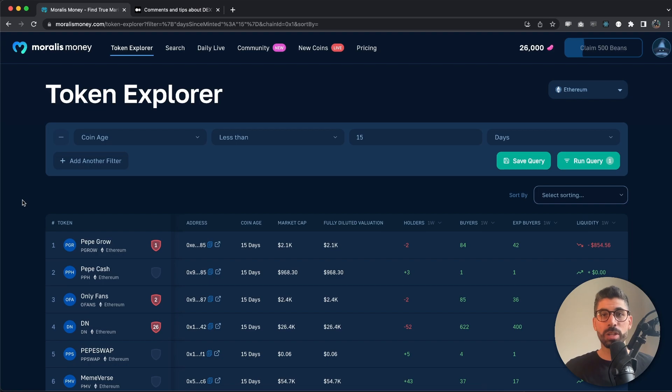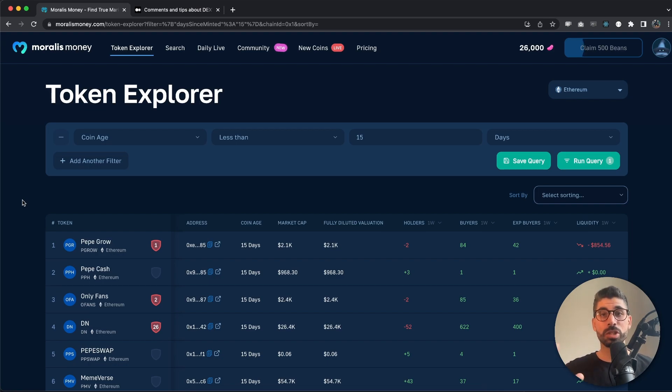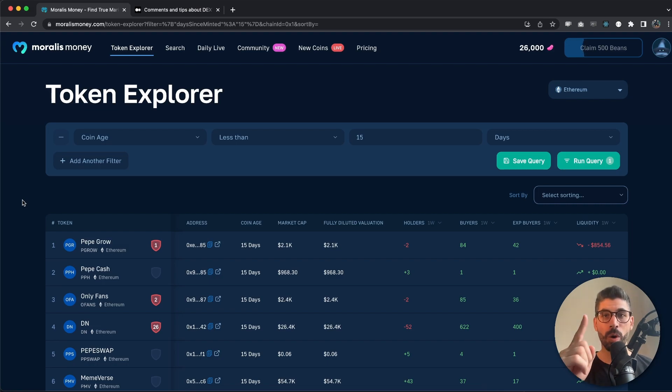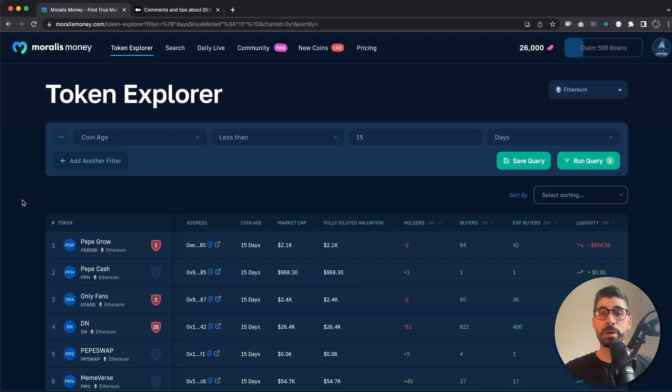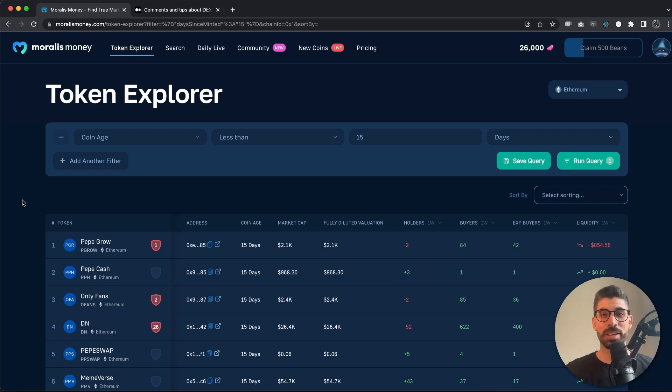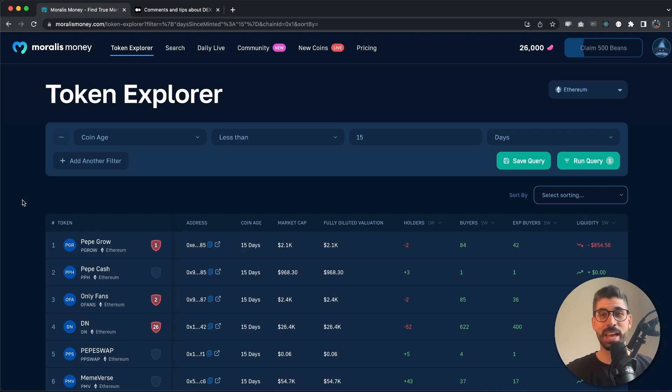First, we need to understand that scam coins are everywhere, and before we even start discussing that, we need to be clear on one thing: what is a scam coin? Any coin out there could in theory be a scam, and there are many factors that play into that. Some would even label all altcoins that aren't Bitcoin as scams, but that's not what we're about here.